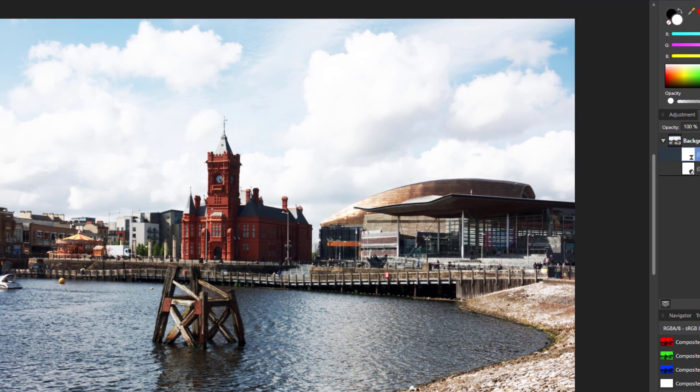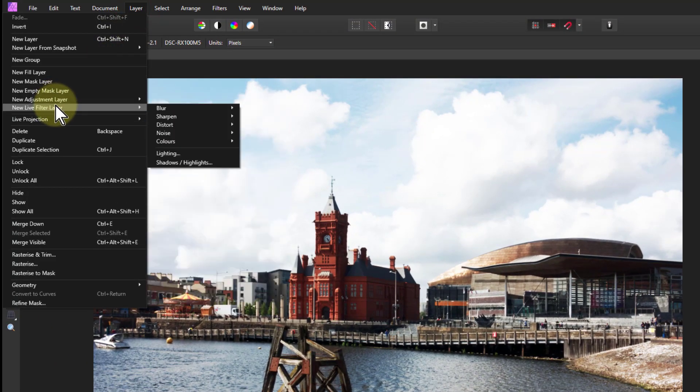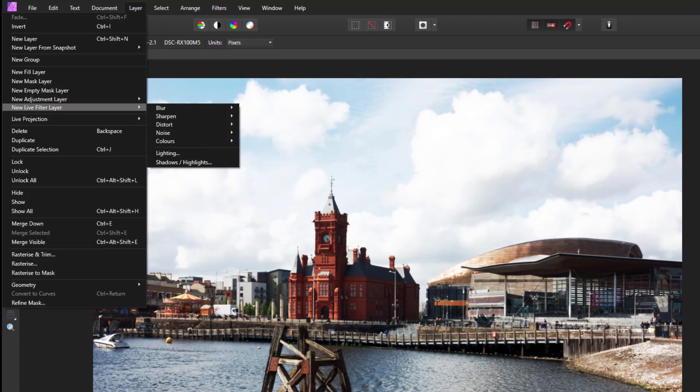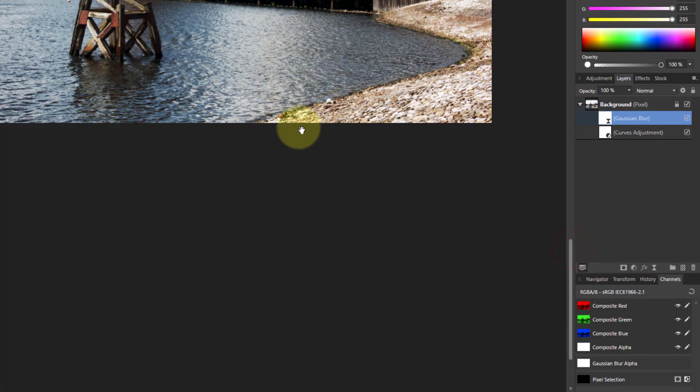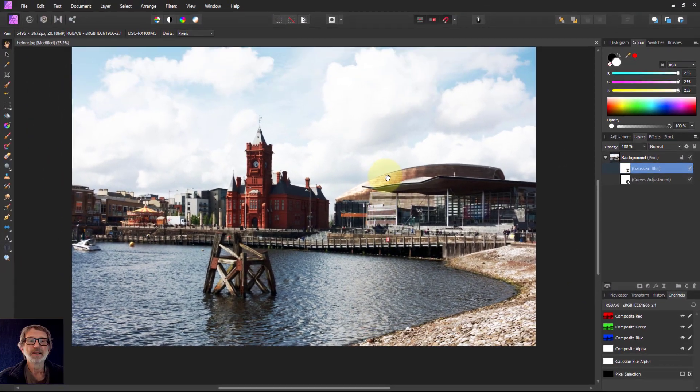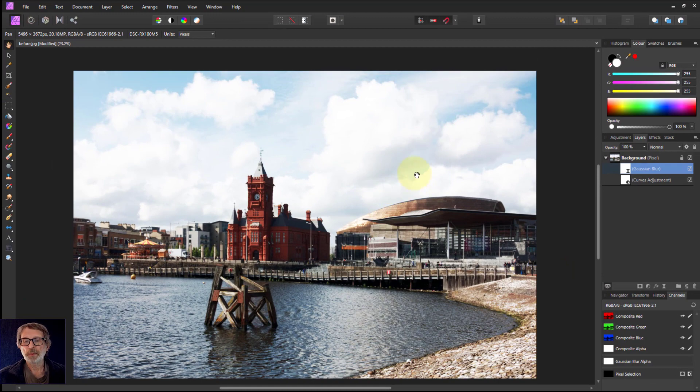These, by the way, are exactly the same as going to Layer, New Adjustment Layer, New Live Filter Layer. Exactly the same as the ones down here, but I use those because it's just a little bit easier. There we go. Hope that was helpful and thank you very much for watching.